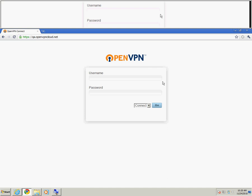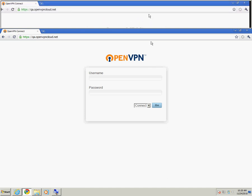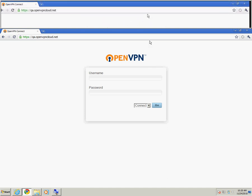At the moment, the Connect client supports Google Chrome, Mozilla Firefox, and Internet Explorer 7. In this example, we will be using Google Chrome.